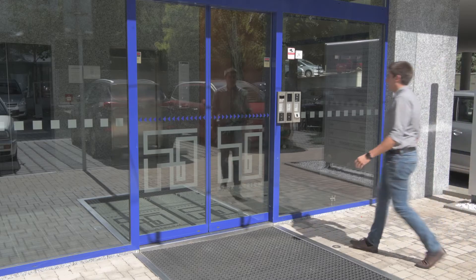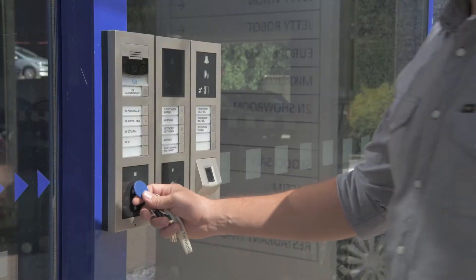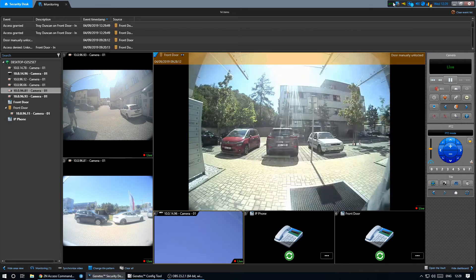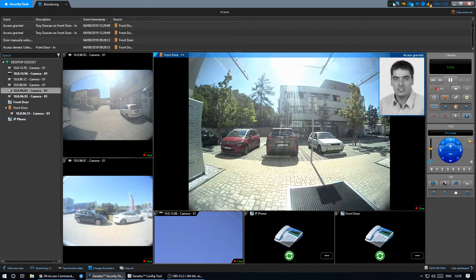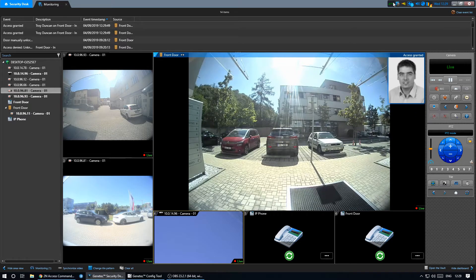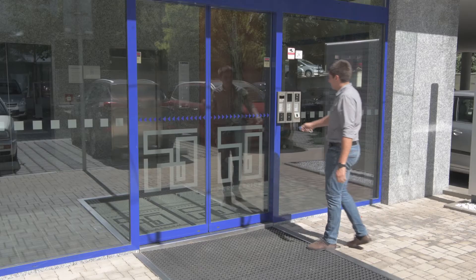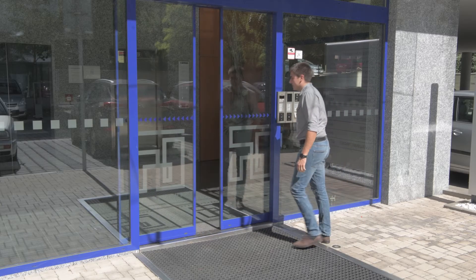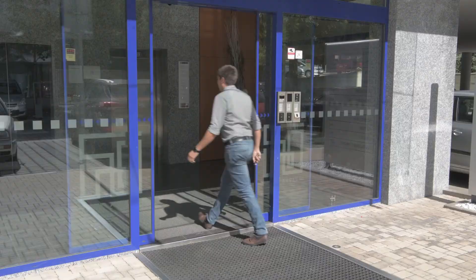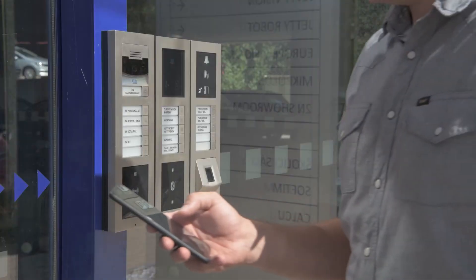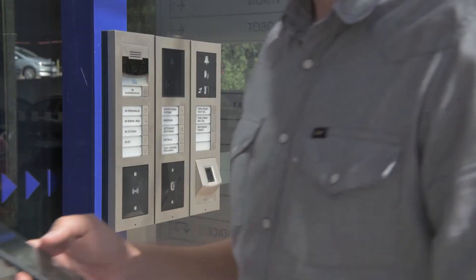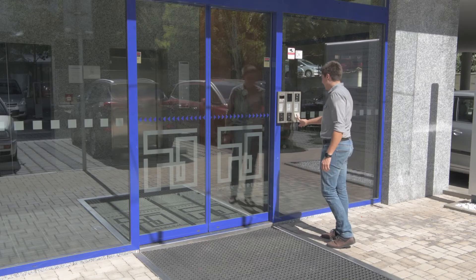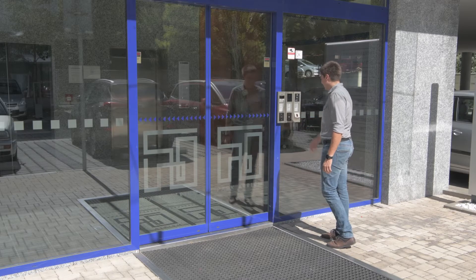People can enter the building using their credentials. Their credentials are forwarded to Synergis over the Rio protocol. Troy is using his RFID card in this case but he could also use a mobile phone, PIN code or his fingerprint as we'll see later.